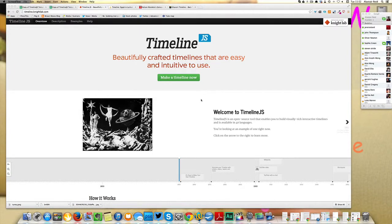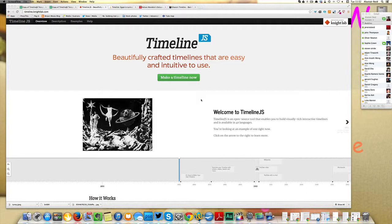Hello and welcome to the latest Journalism.co.uk screencast. My name is Alastair Reid and today we're looking at a tool called Timeline.js, a free tool for creating interactive timelines.